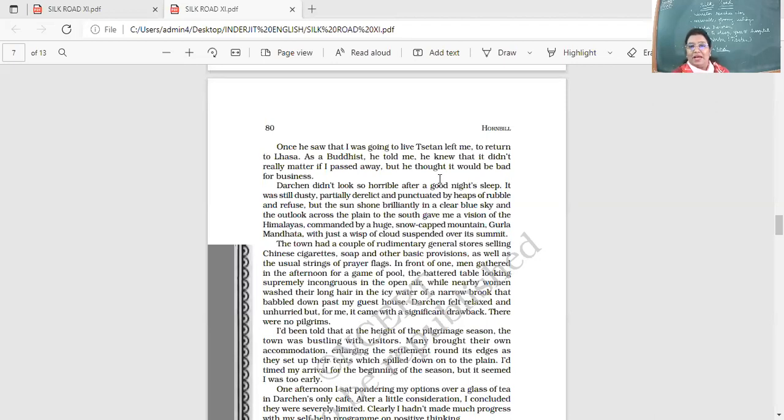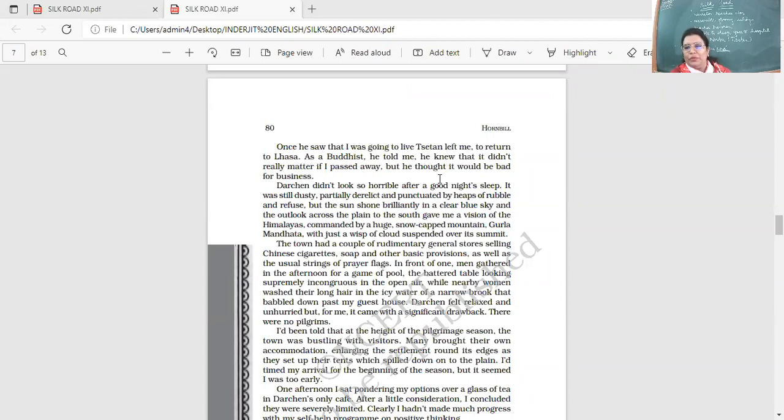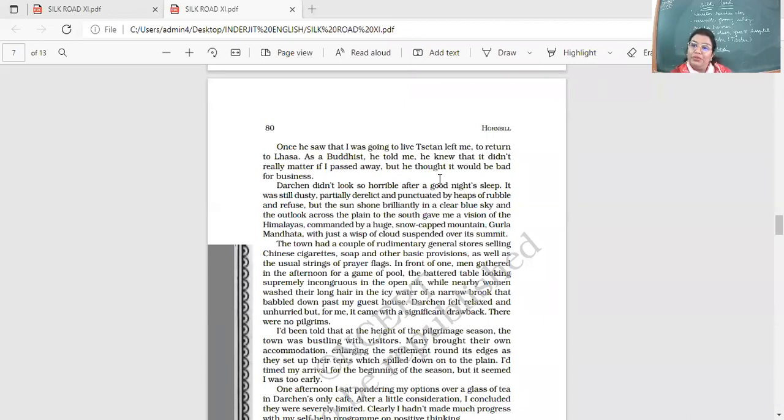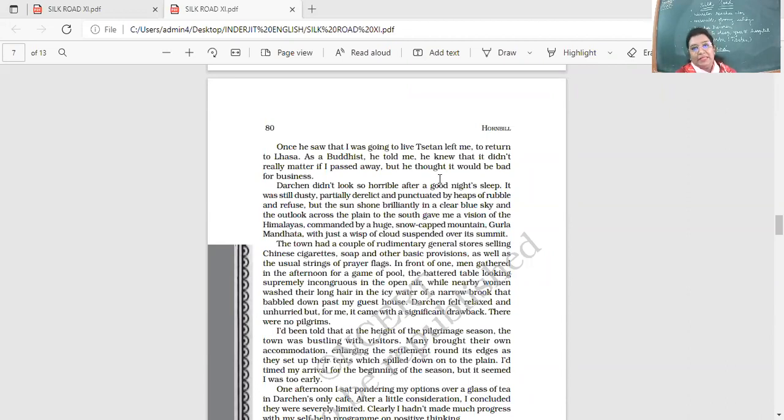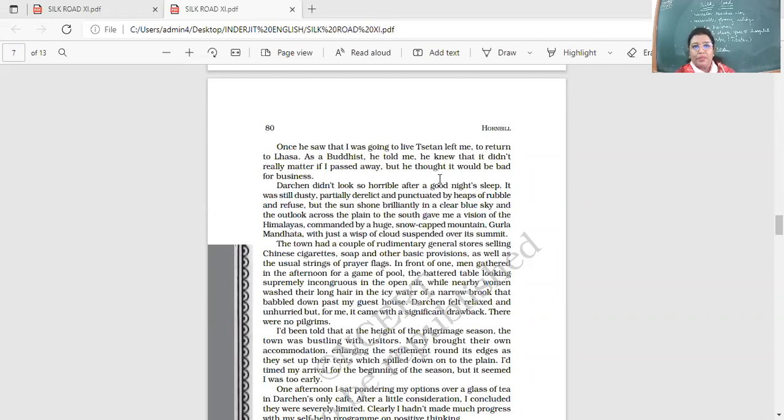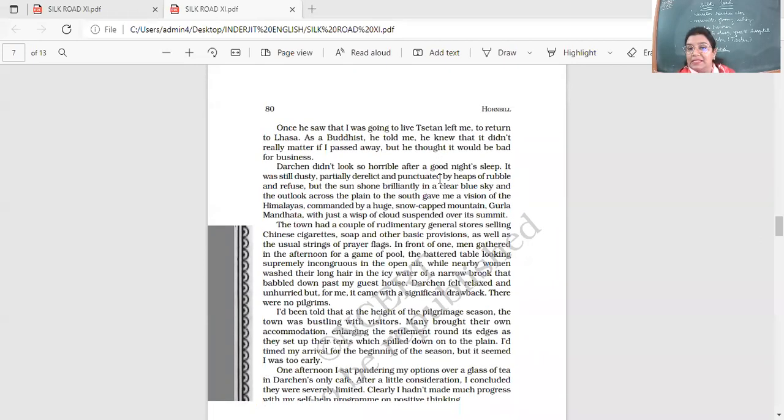So the medicine worked. Once he saw that I was going to live, Tsetan left me to return to Lhasa. As a Buddhist, he told me, he knew that it didn't really matter if I passed away, but he thought it would be bad for business. So for them, it is just another ritual, you know, that moves on. But if a tourist comes and dies over here, it is not good. Lhasa is the capital of Tibet. So Tsetan has left, Daniel has left, and now he is alone.